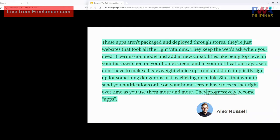They keep the web's ask-when-you-need-it permission model and add new capabilities like being top-level in your task switcher, on your home screen, and in your notification tray. Users don't have to make a heavyweight choice up front, and don't implicitly sign up for something dangerous just by clicking a link. Sites that want to send notifications or be on your home screen have to earn that right over time. They progressively become apps.